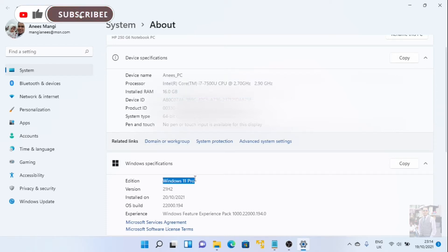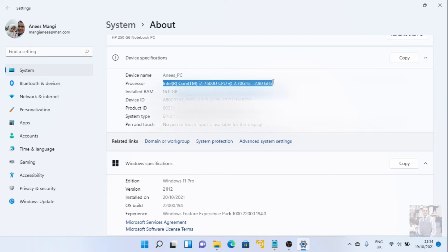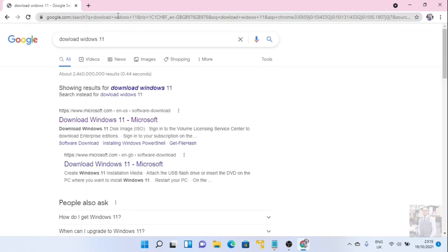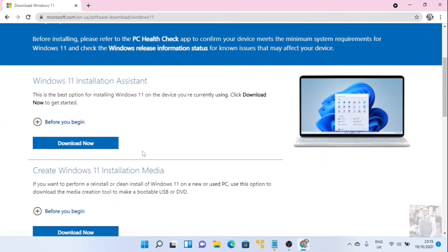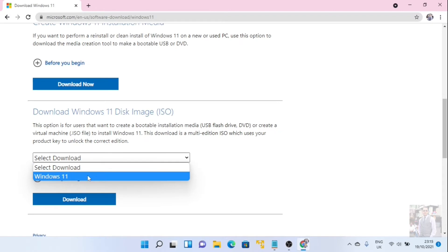You can see here I have a Core i7 7500U CPU and I am using Windows 11 on that. Let's see how we can install Windows 11 on that. First of all, we have to download the Windows 11 ISO — and if you already know these steps, if not you can follow these steps.